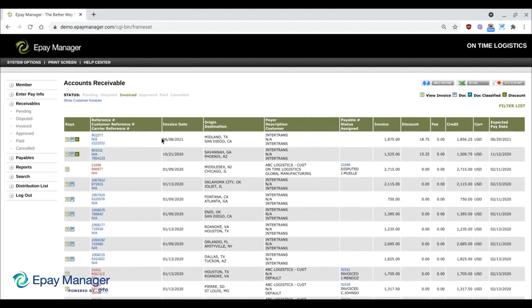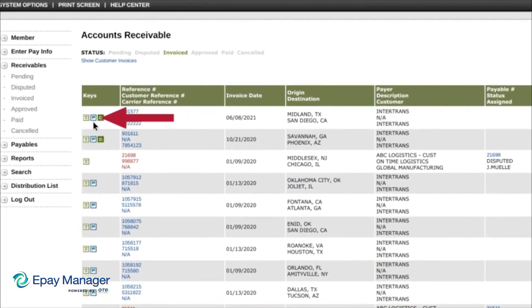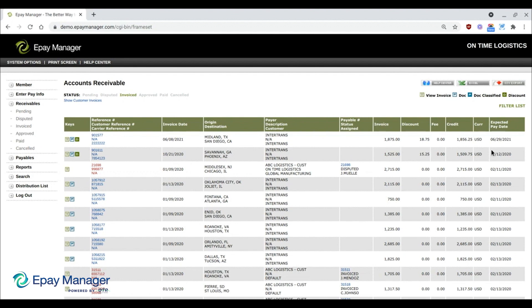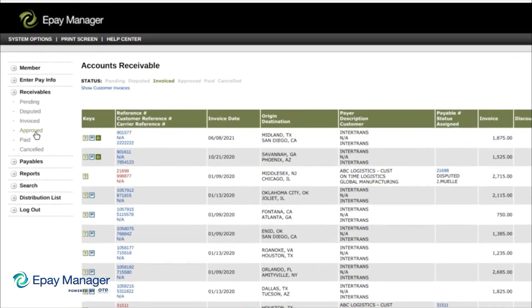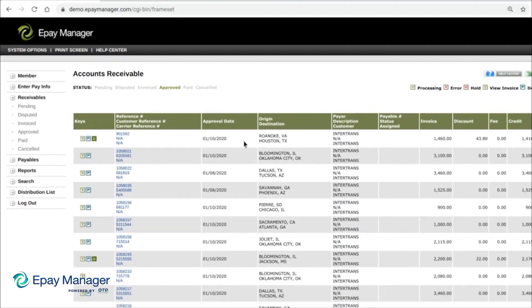This transition confirms the invoice has been submitted. At this point, your work is complete. The accepted invoice has been sent to your broker, who will review the documents you submitted and approve the invoice for payment. On the invoiced list, a P icon appears in the keys column when the documents you submitted are received. You can also view your expected payment date on the list. When your invoice is approved, you will be notified by email, and the transaction will move to your approved list, where it will remain until it's paid.